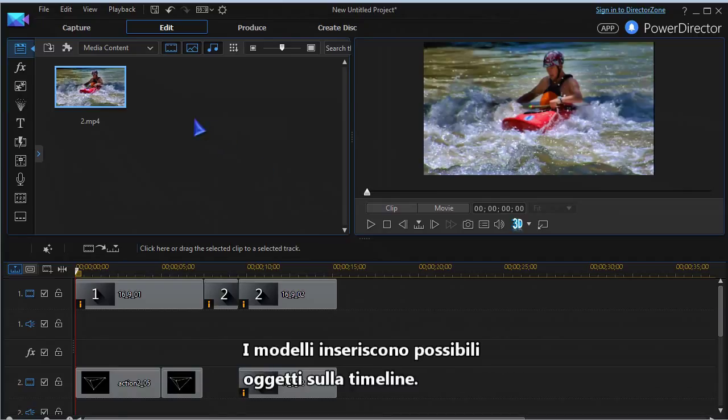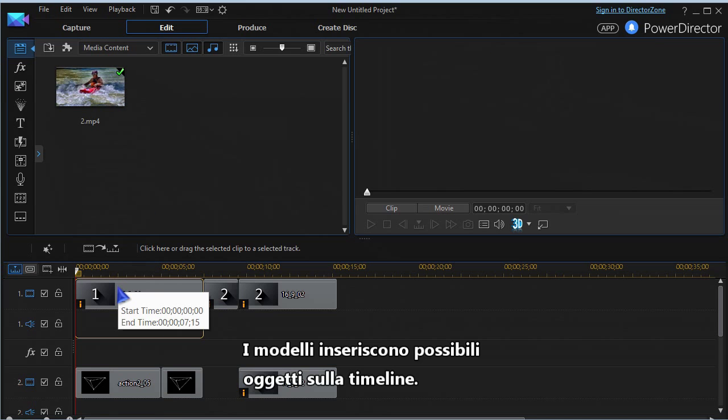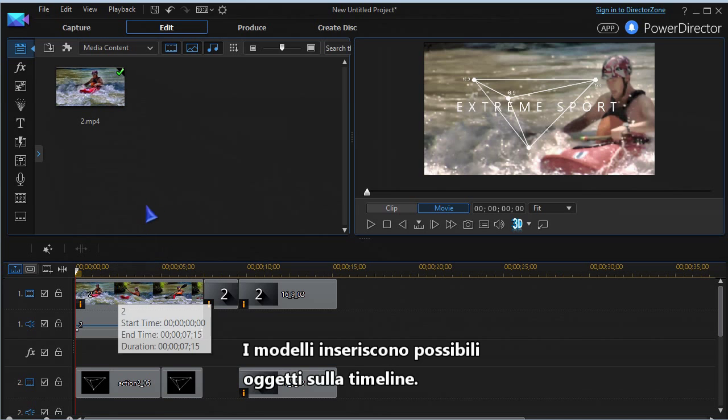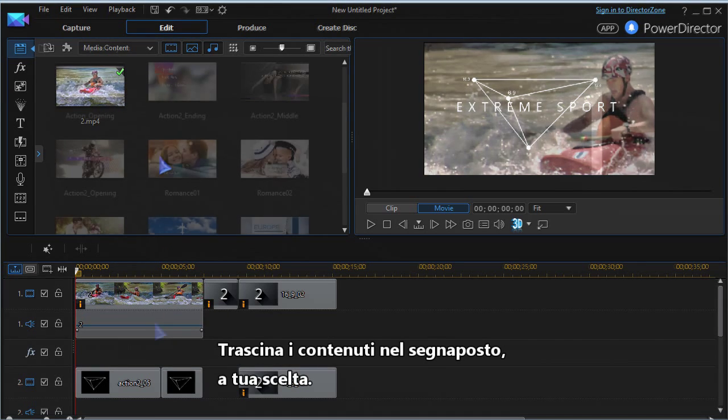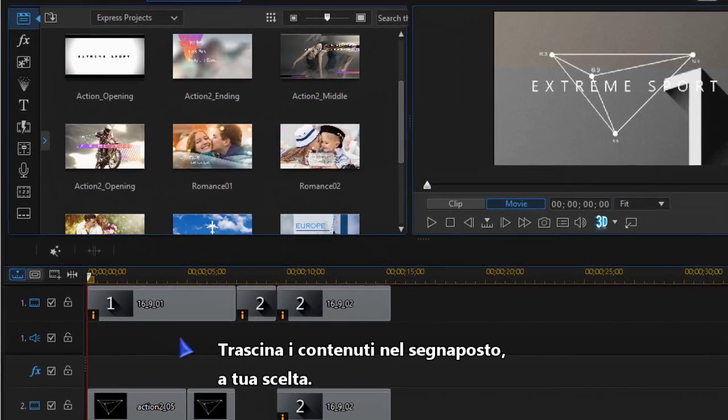The templates place a block of suggestions in the timeline. Drag your media to the placeholder of your choice.